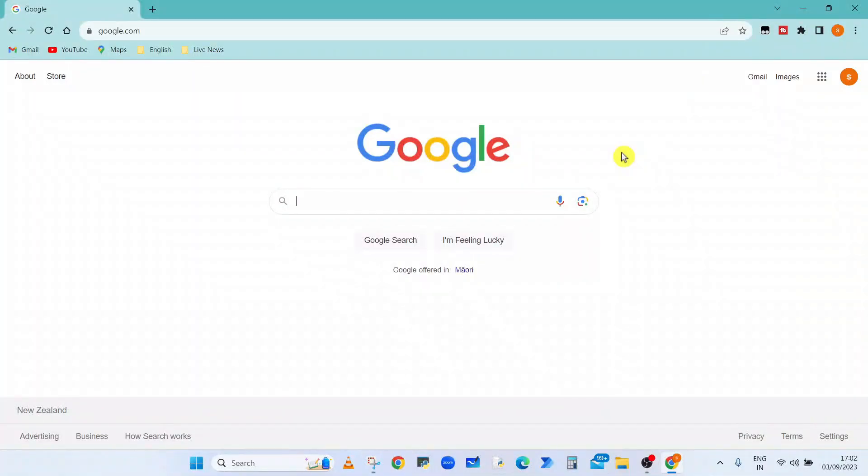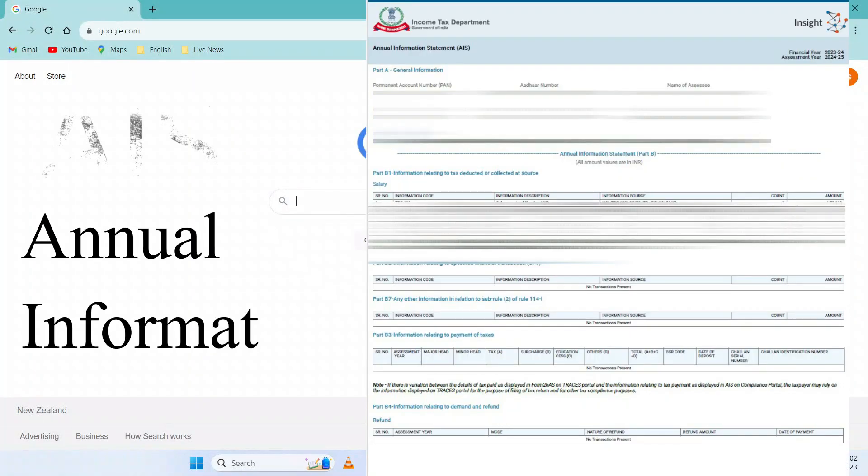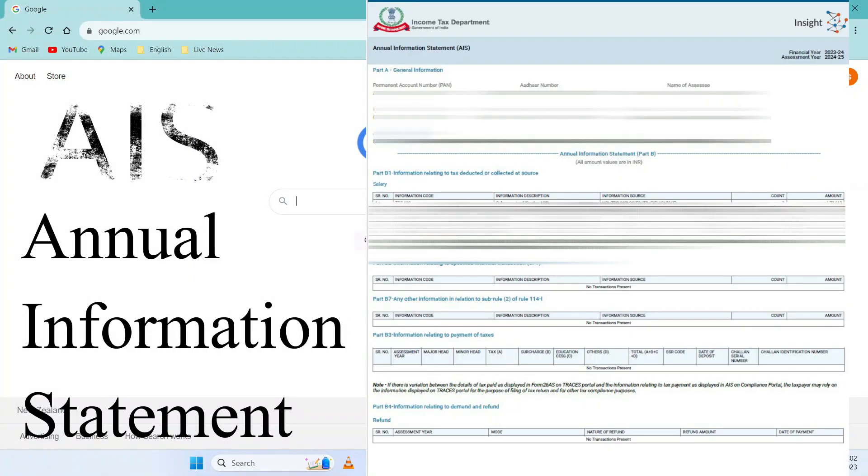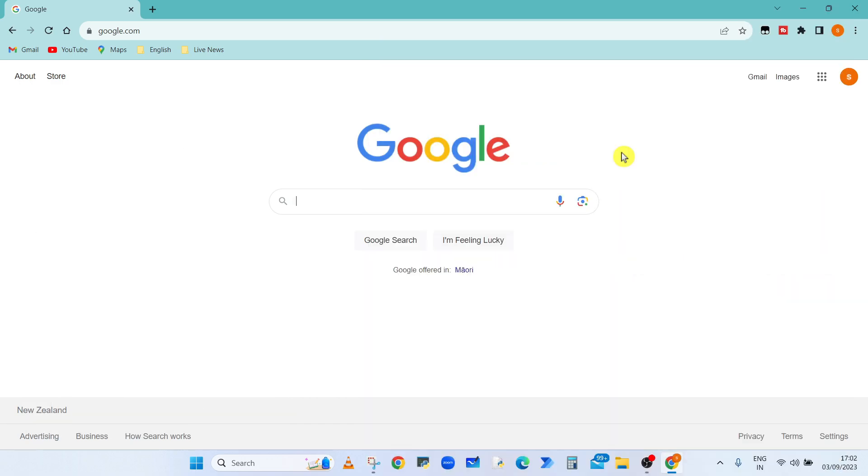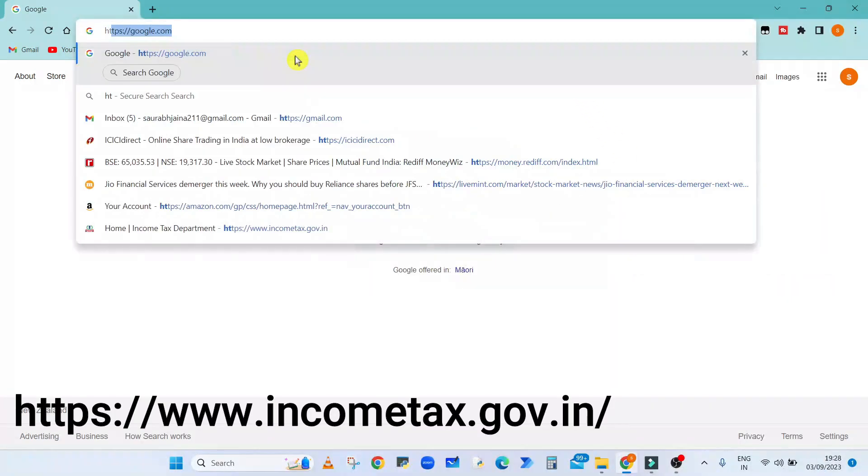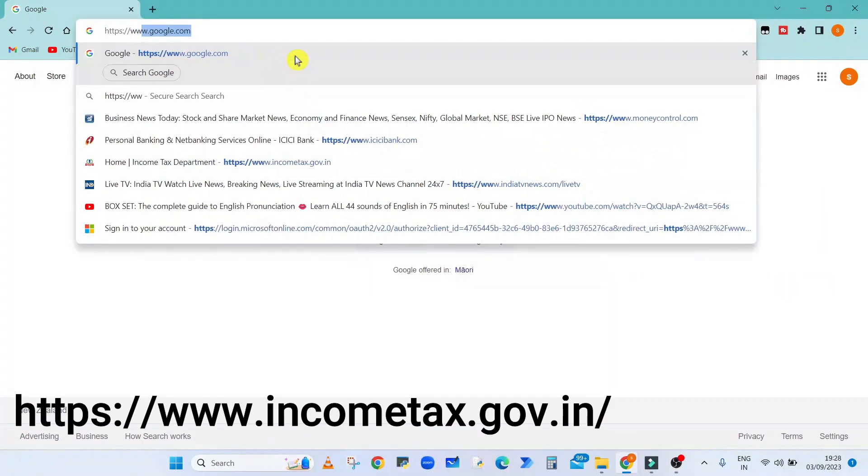Hello everyone. In this video, I will explain how to open the Annual Information Statement (AIS) from the Income Tax website.